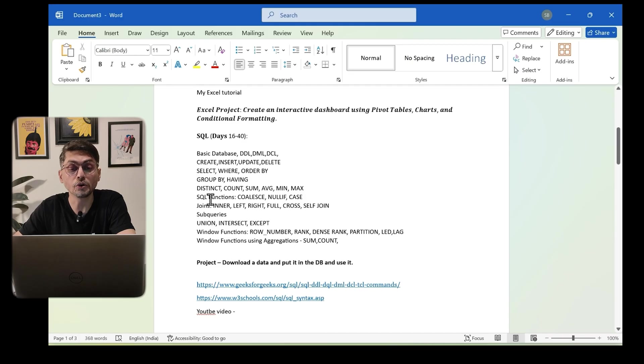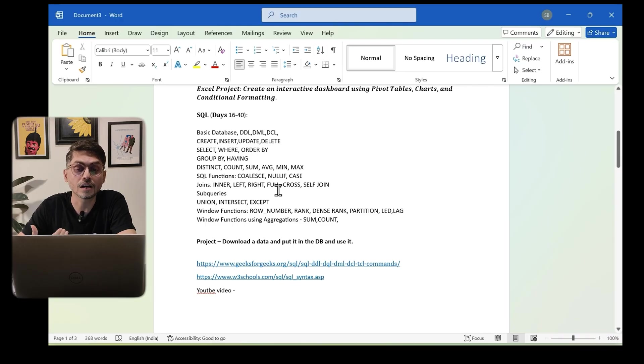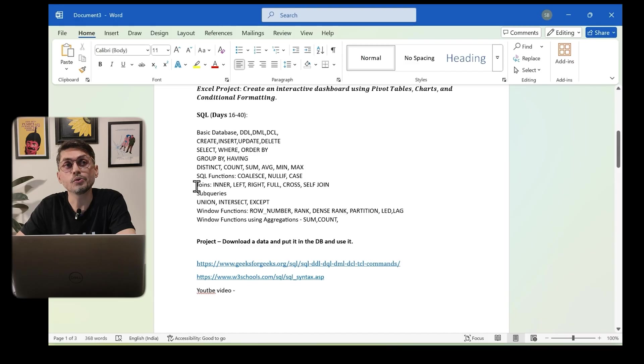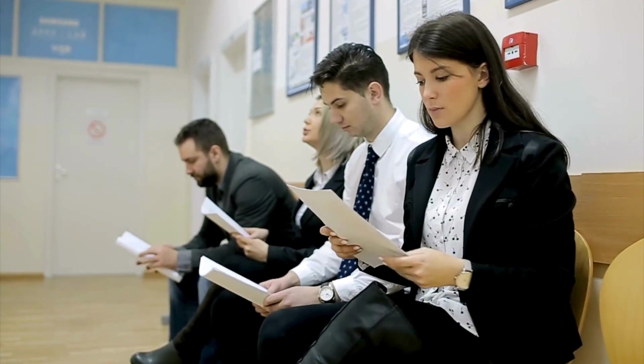Once you're done with basic and intermediate SQL, learn window functions: ROW_NUMBER, RANK, DENSE_RANK, LEAD, LAG, and PARTITION BY. Apply these to aggregate operations like running totals — this is very commonly asked in interviews. My recommendation is that you should know SQL in depth, even as a fresher, with very strong knowledge on the subject.